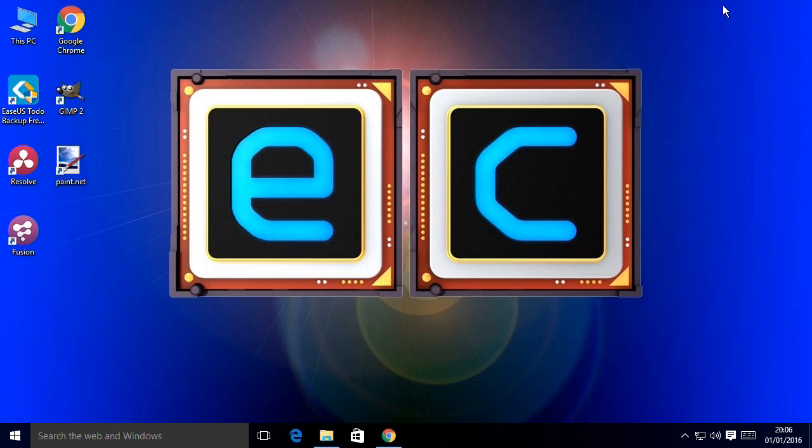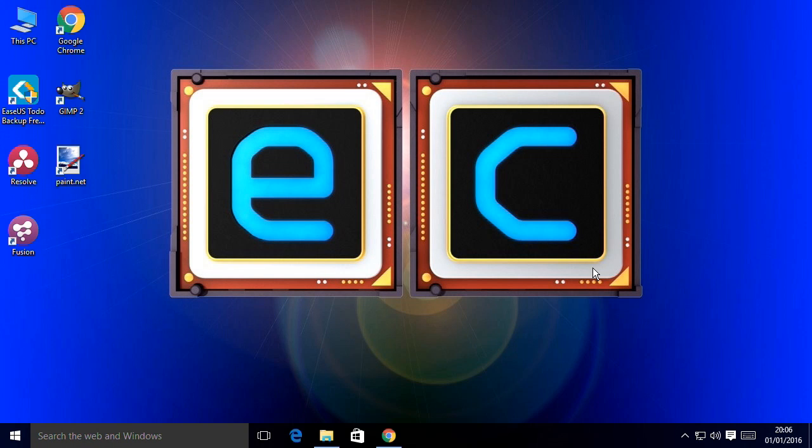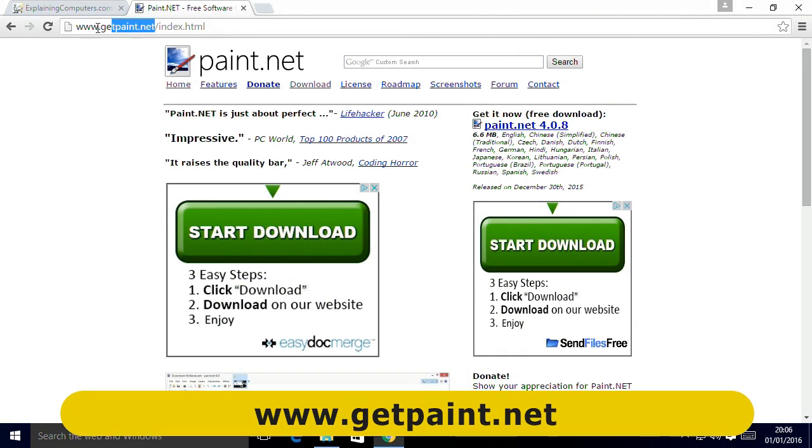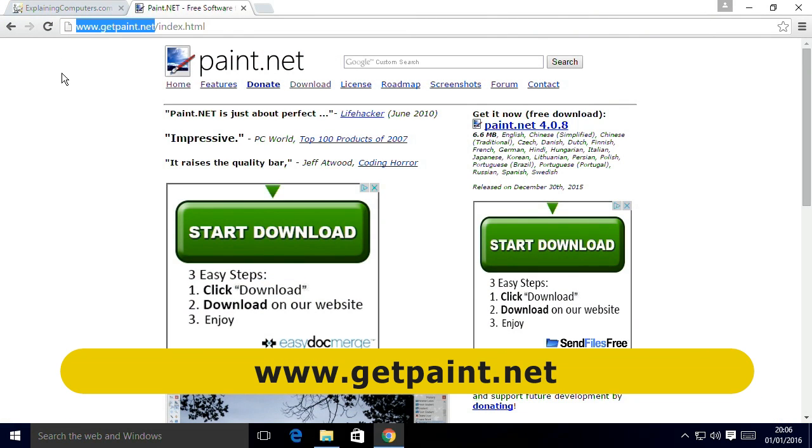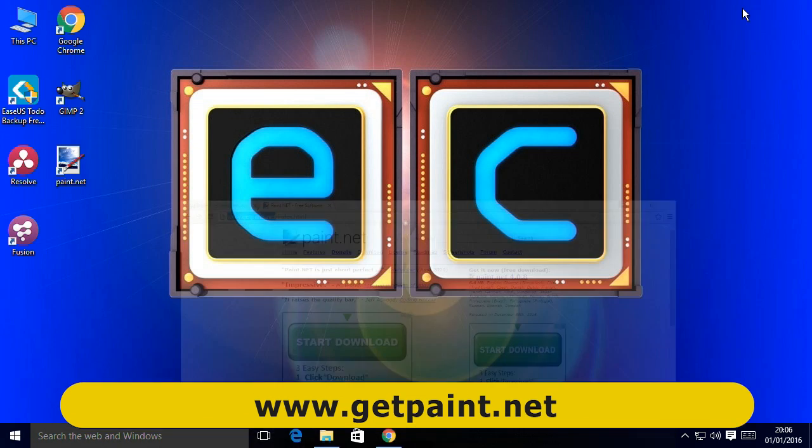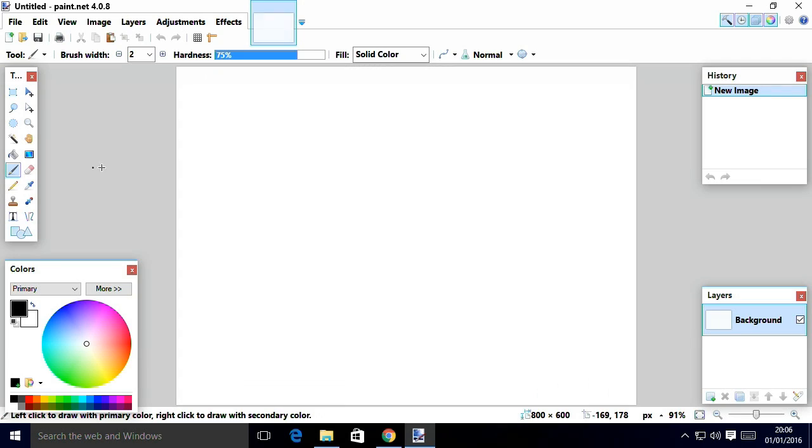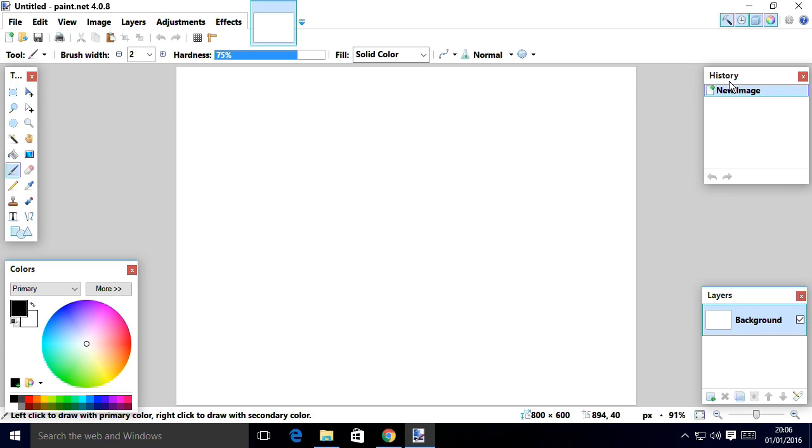Right. Returning to the Windows platform, the final piece of software I want to show you is Paint.net, which you can actually download for free from GetPaint.net. Once you've done that, you'll have your little icon. There it is. You can run it up. It comes up very rapidly. And here is Paint.net. As with the other packages we've just seen, you've got your history panel. You've got your layers panel. You've got tools. You've got all that sort of standard stuff.